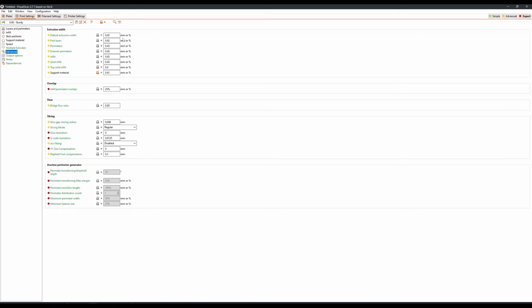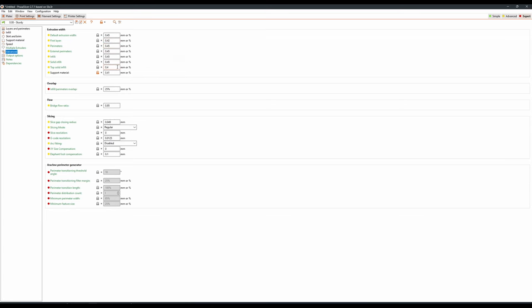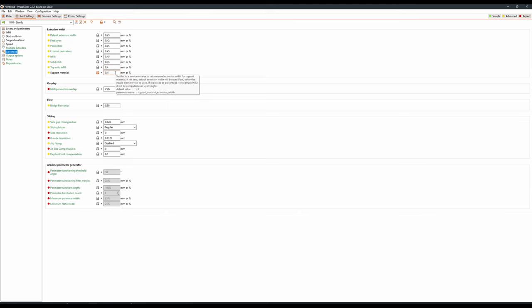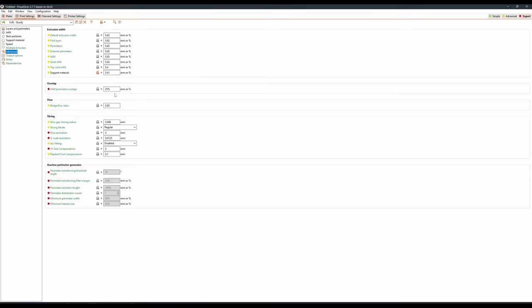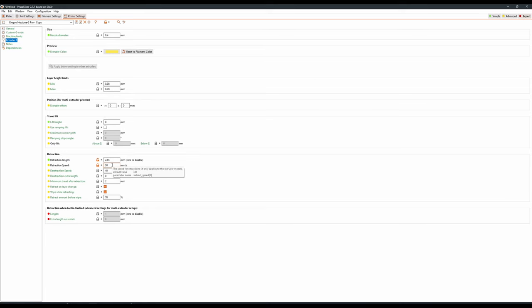My default extrusion width is 0.45, with my first layer at 0.42. From there, everything is 0.45 until we get to top solid infill, which I've left at 0.4, and support material at 0.41. This just makes sure that everything is a nice solid wall. Infill perimeter overlap is at 25%, and everything else here should be roughly at default. For retraction settings this is very dependent on printer and filament, and will likely be changed between filaments. My retraction length for the Elegoo filament on the Elegoo Neptune 3 Pro is 2.65, with the retraction speed at 30mm a second.